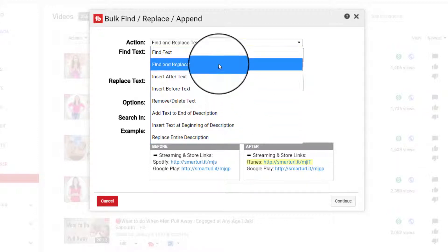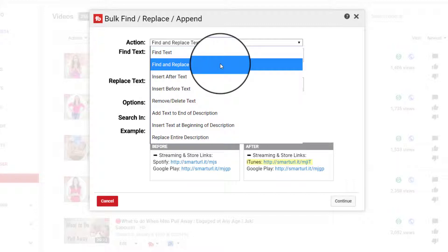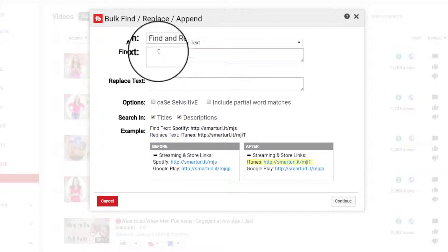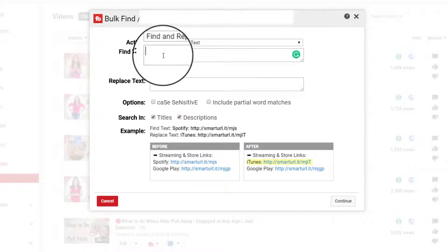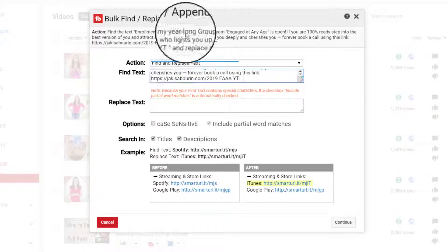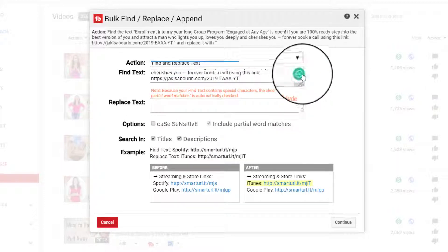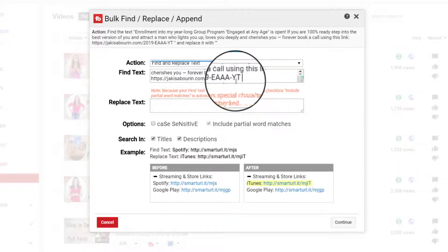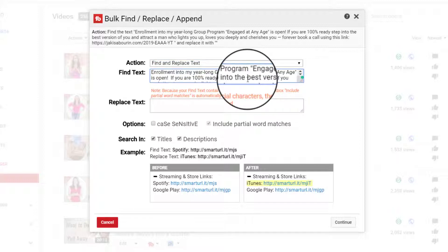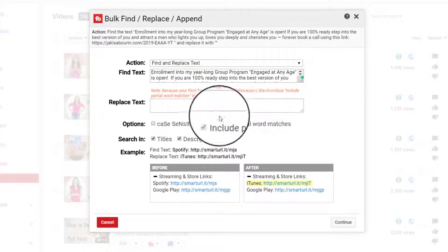And in this instance, we want to find specific text and replace it. So I've already found the text that I wanted and I've copied and now I am pasting it into this box right here.